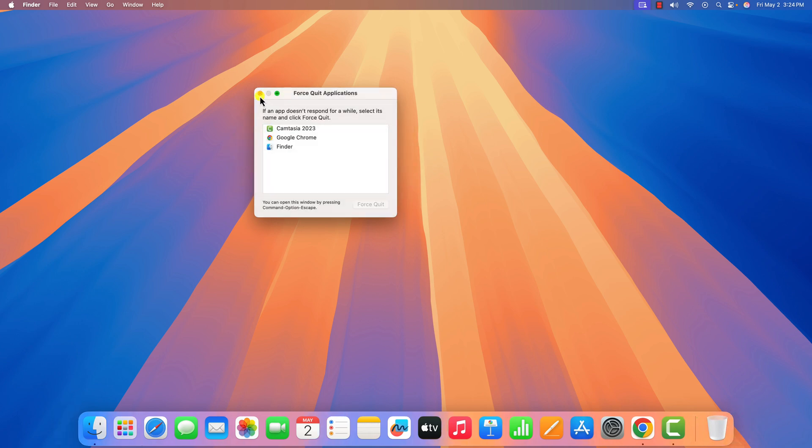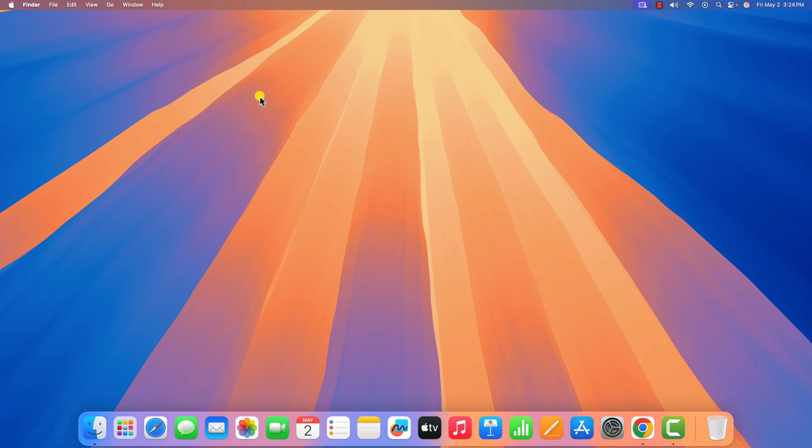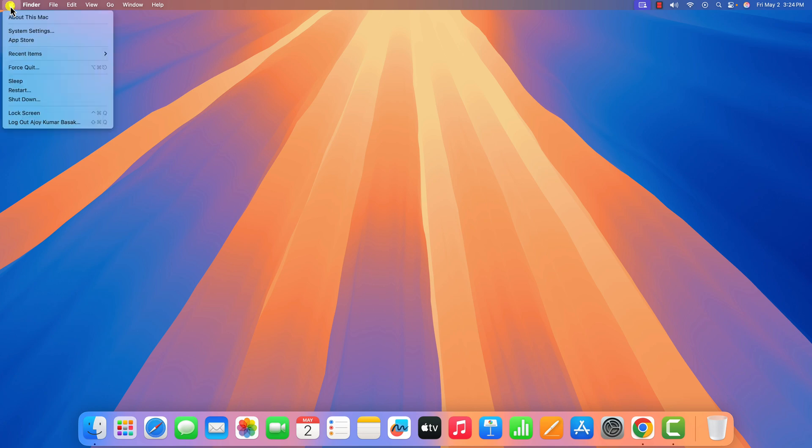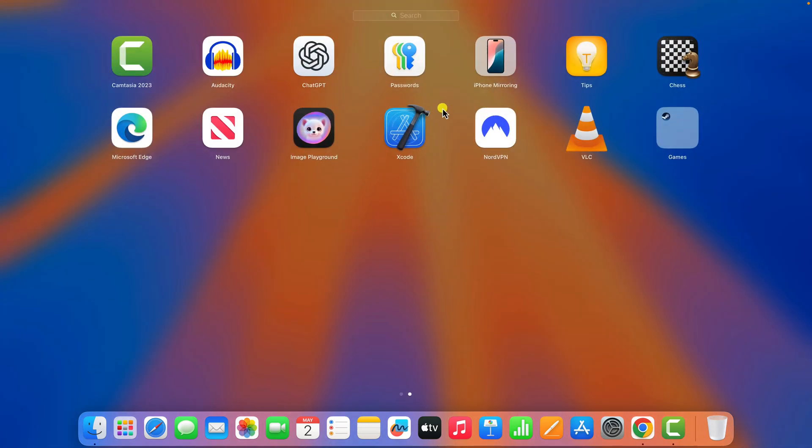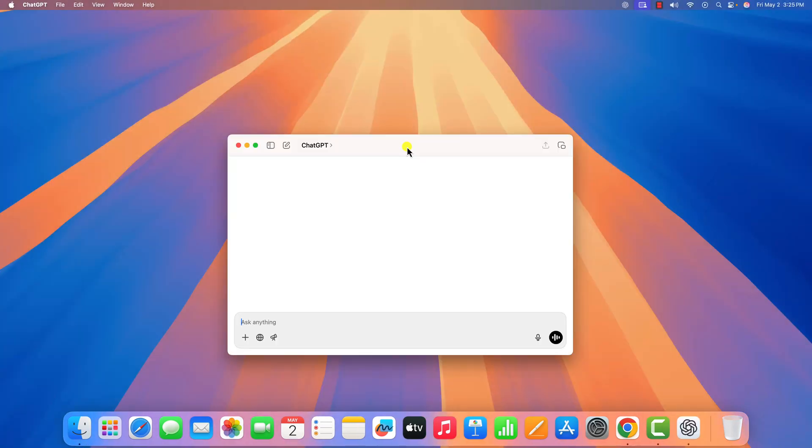After that, simply restart your device. For that, again click on the Apple menu icon, then click on restart. Once done, simply open the ChatGPT application and it should fix the issue.